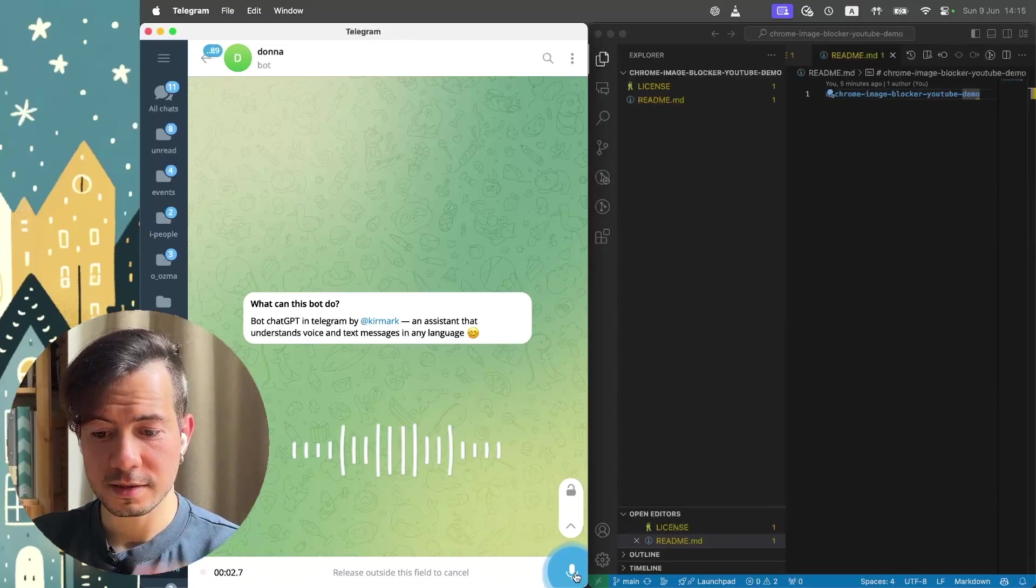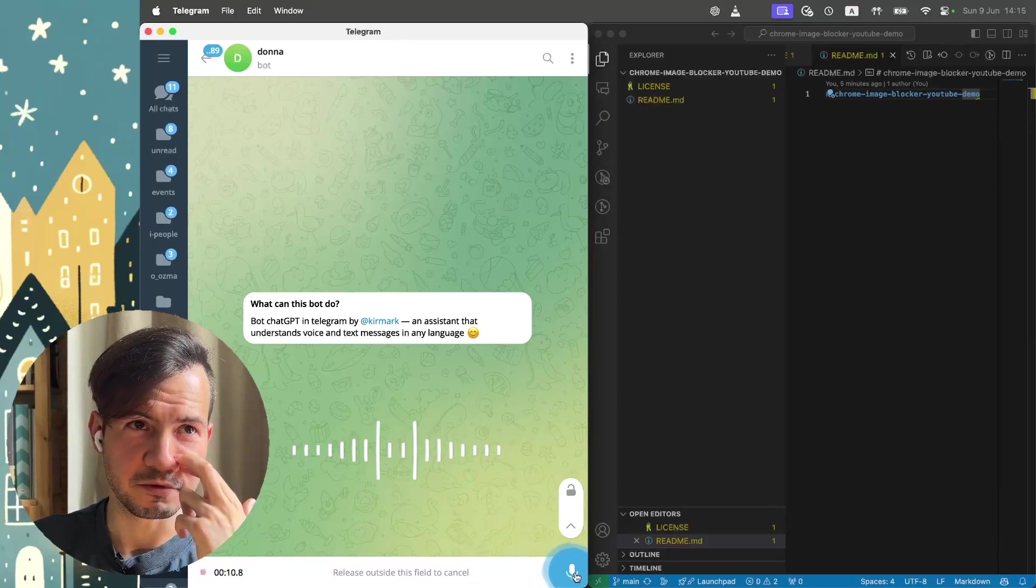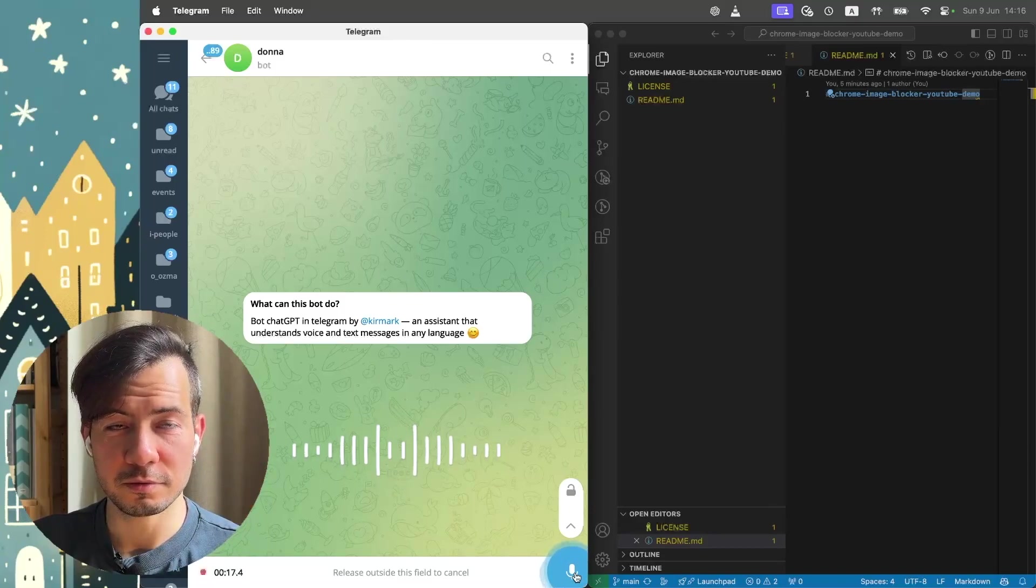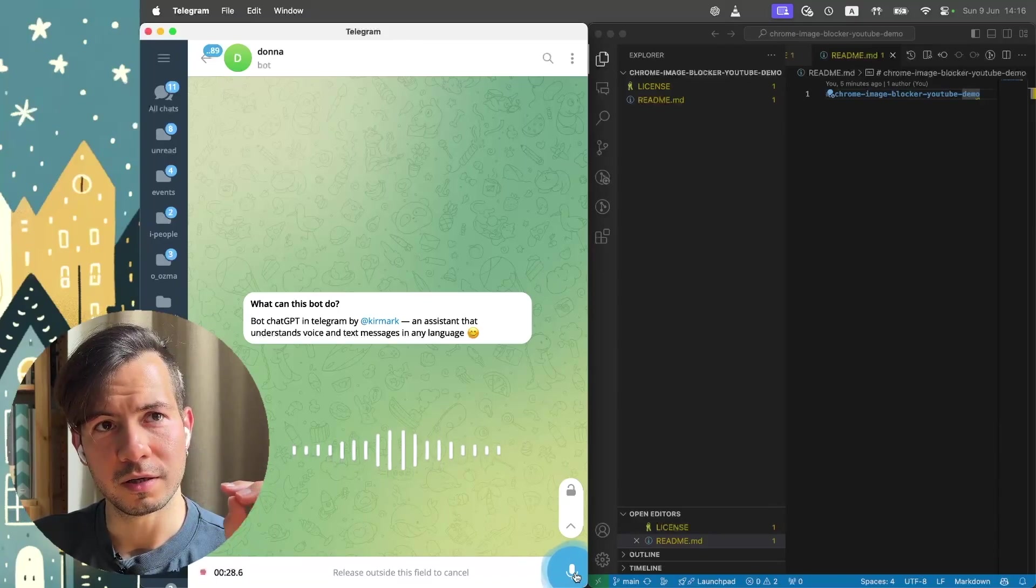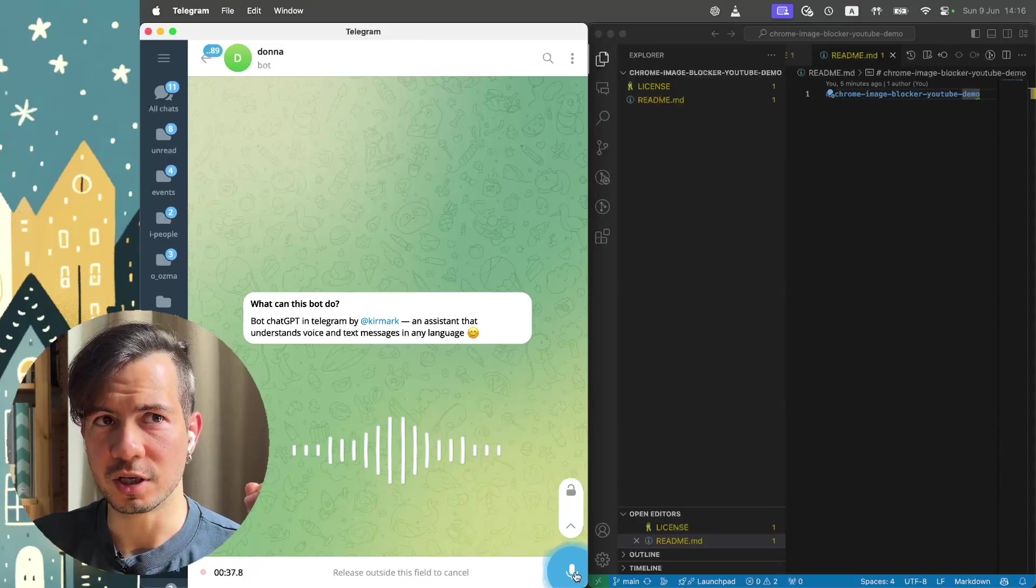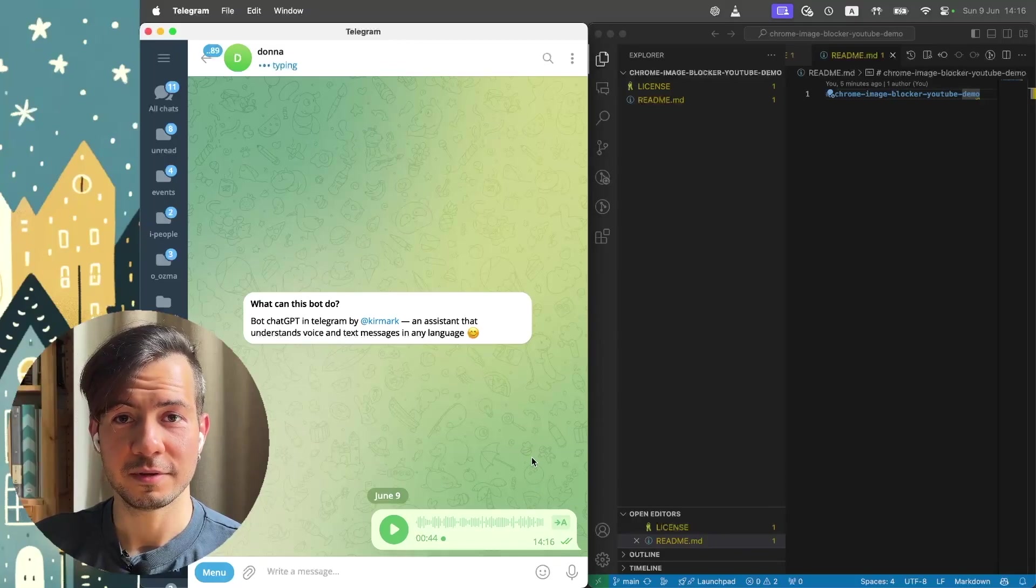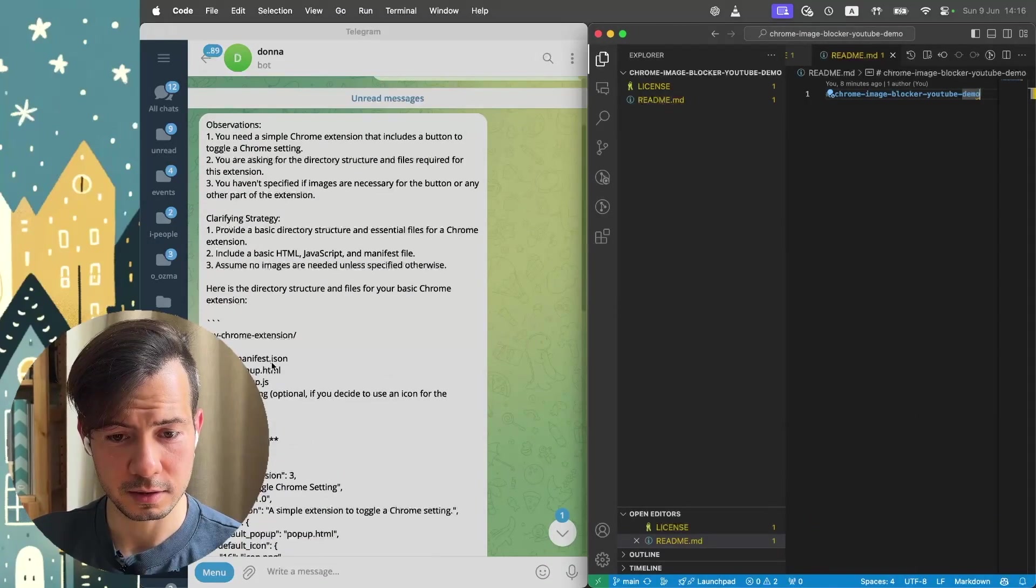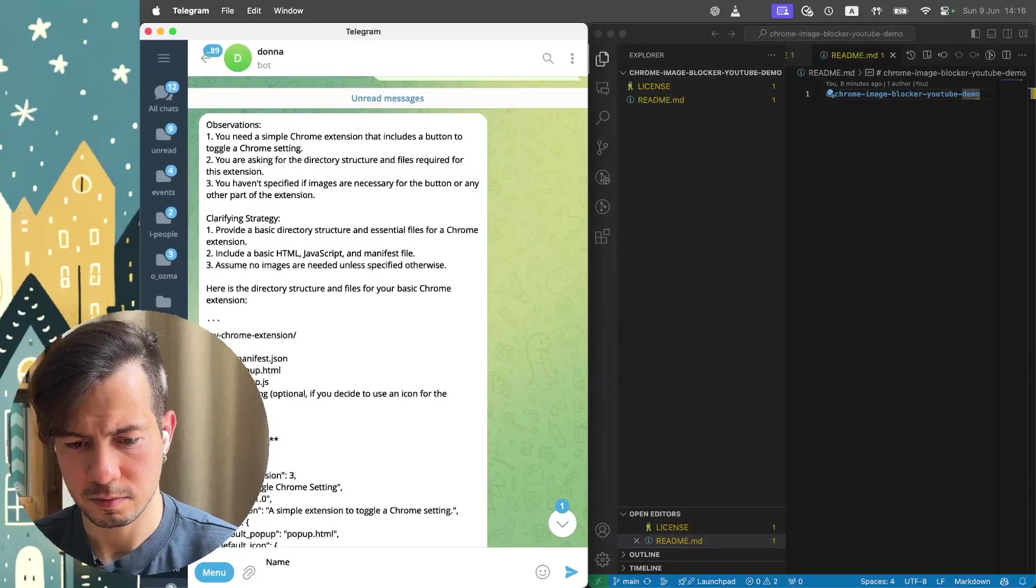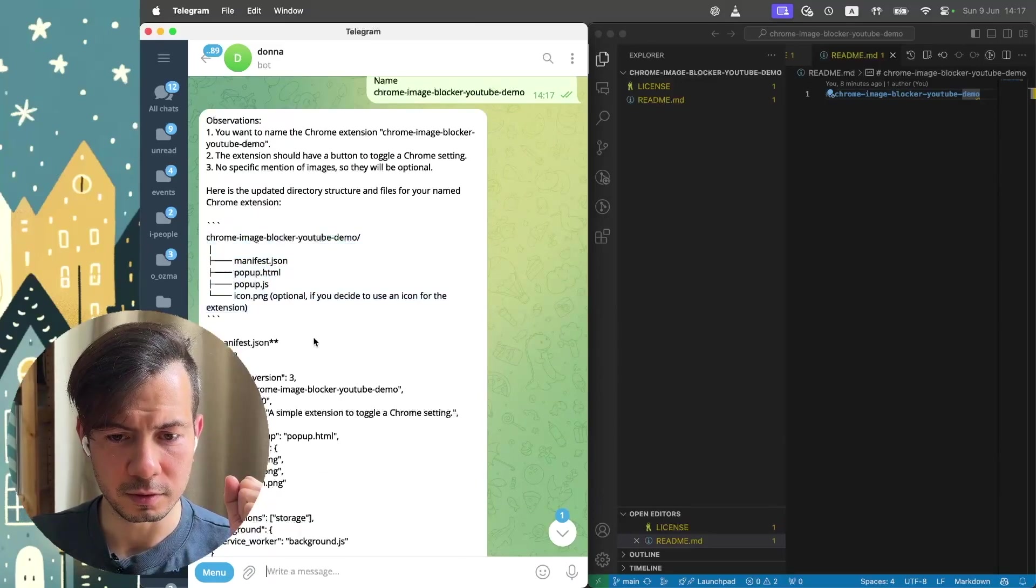Let's start to talk with ChatGPT to get our files and directory structure. Hey, please give me files and directory structure for Chrome extension. Act as professional Chrome extension developer, most intelligent in this world. This Chrome extension will actually just have a button to toggle the Chrome setting should I upload images or not. Please send me back just files and directory structure. Right now I need only this.